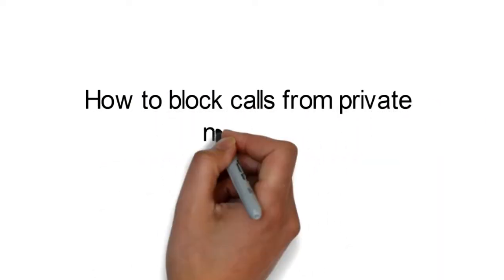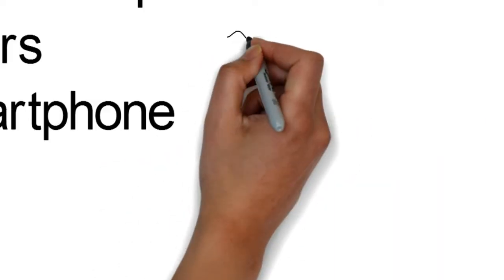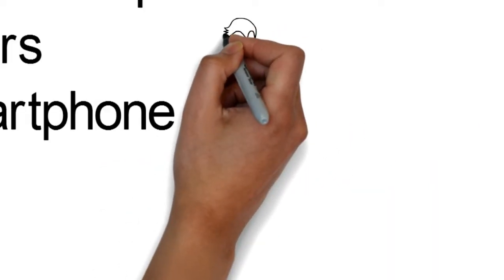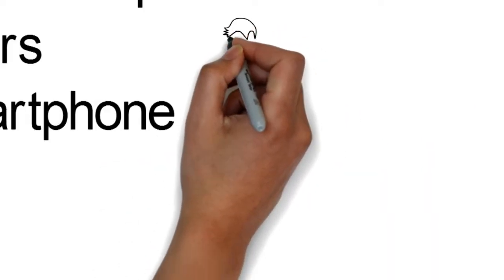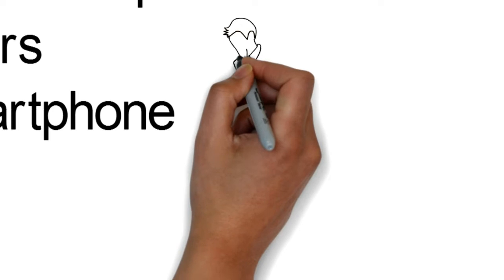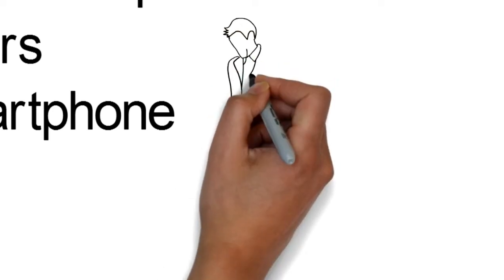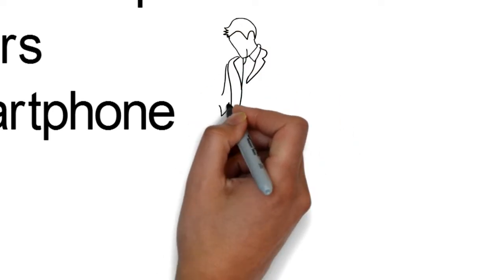How To Block Calls From Private Numbers On Your Smartphone. There are few things more annoying than nuisance phone calls from private numbers.